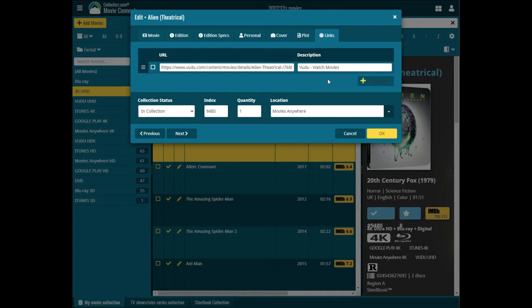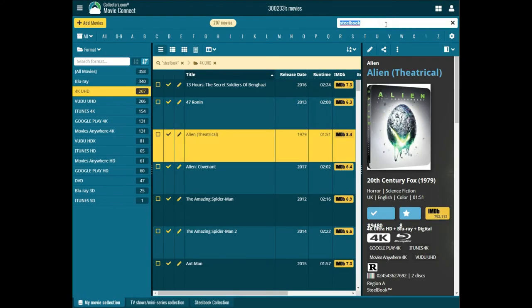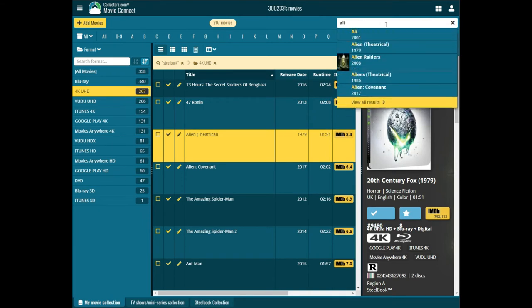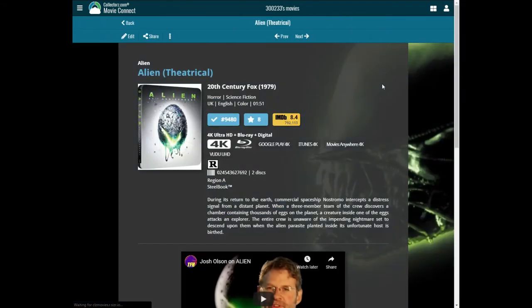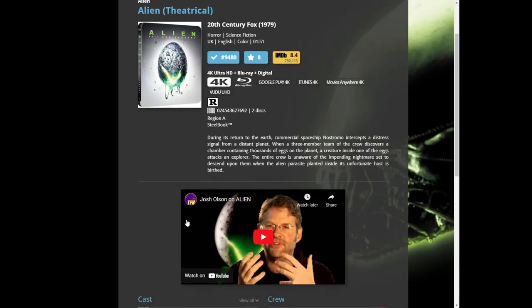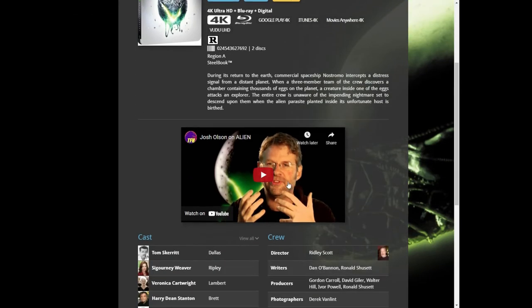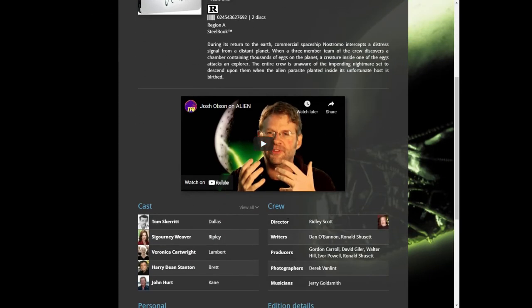The movie detail page shows covers — like the Alien 40th Anniversary steelbook — the plot, and you can put links in. I put the Vudu link in here and could also add a Movies Anywhere link or any other link. Most times there'll be a trailer down here too, along with cast and crew, personal information, and edition details.